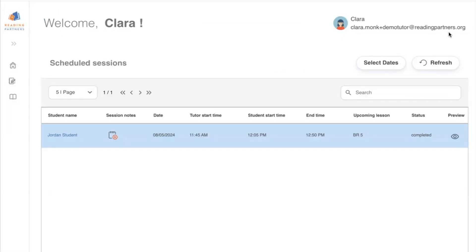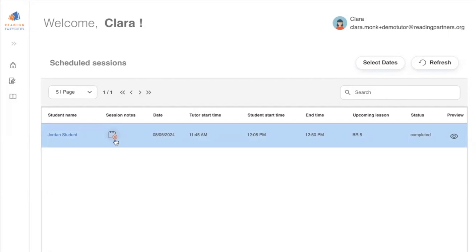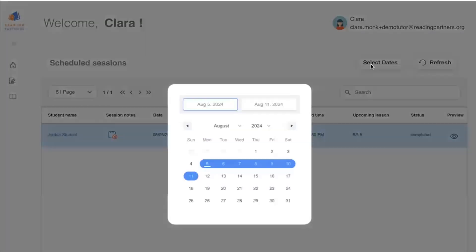If you're coming back later to complete session notes that you didn't finish right after your session, you can do so from your Tutor Dashboard. Look for the Session Notes icon with the red X on your Tutor Dashboard, indicating session notes that have not yet been completed. If you're not seeing it immediately, you can use the Select Dates button to select the date range of the session you need to take notes for.